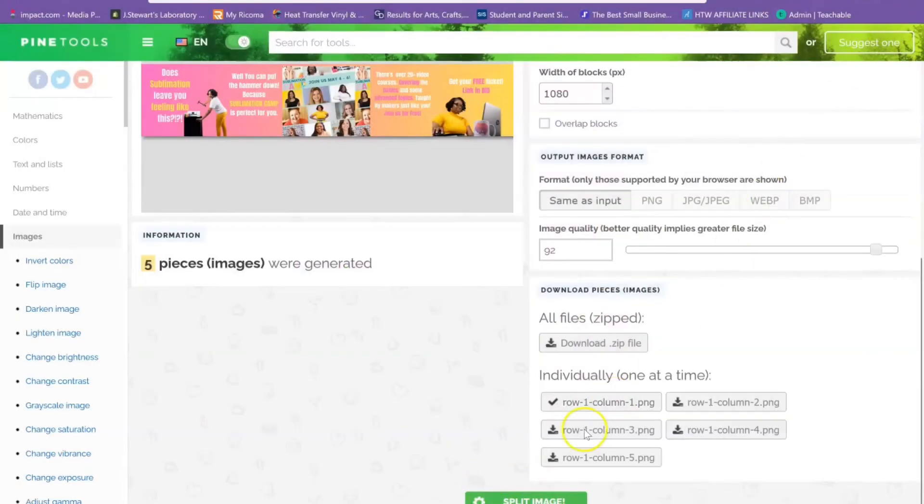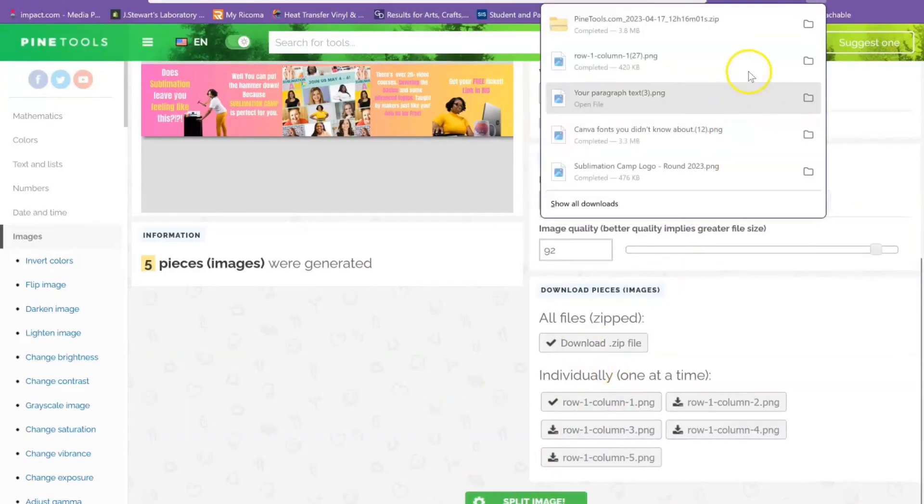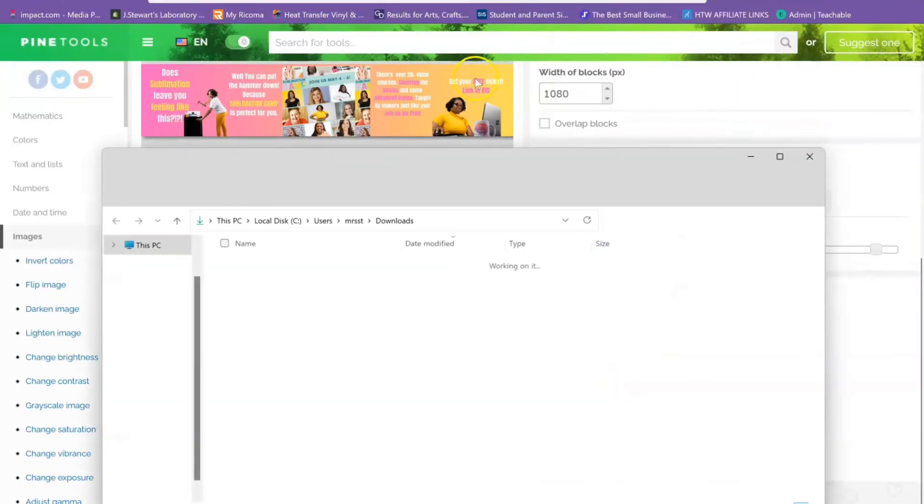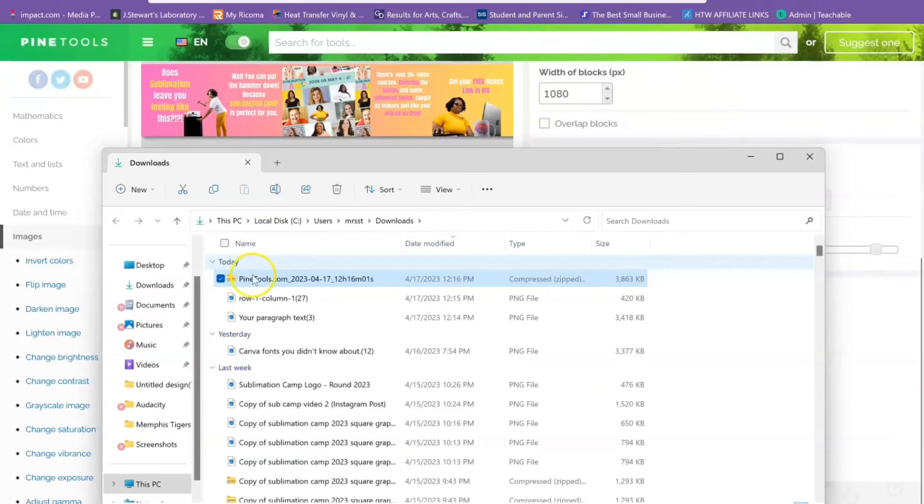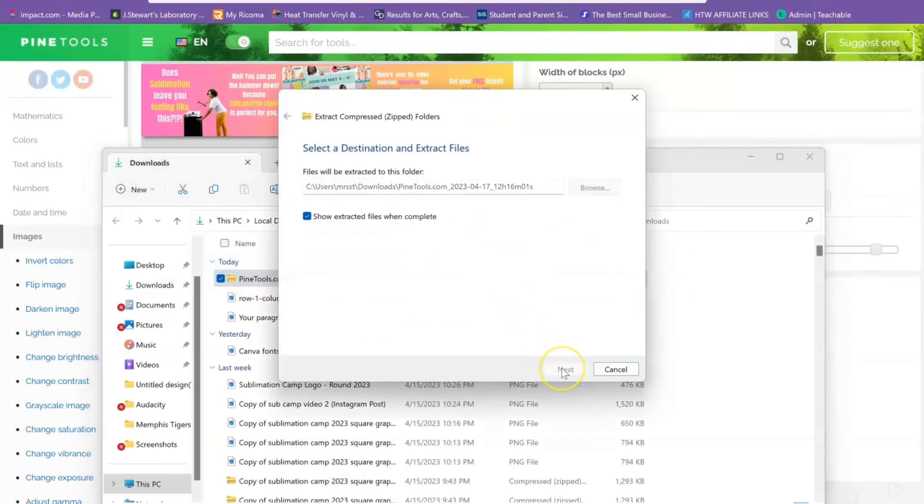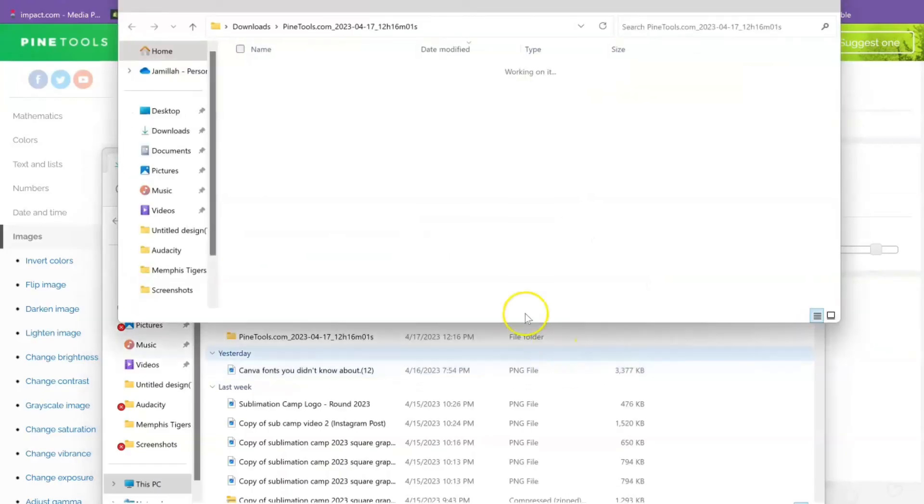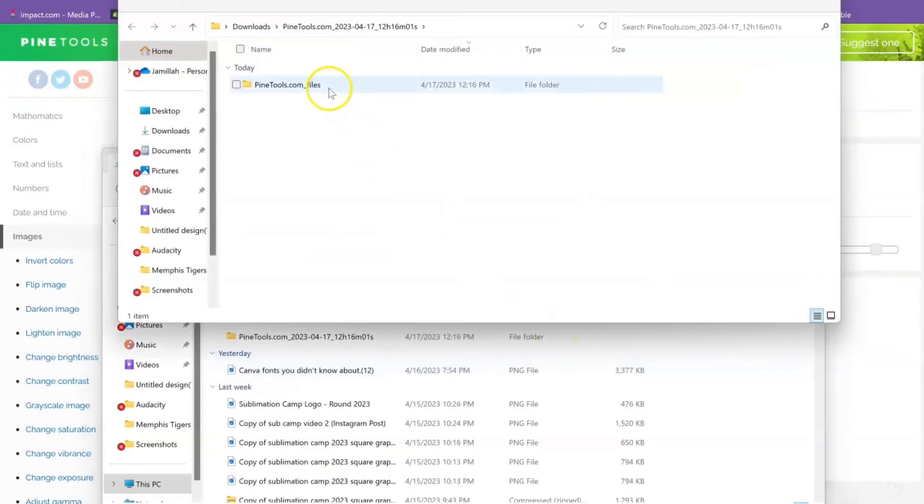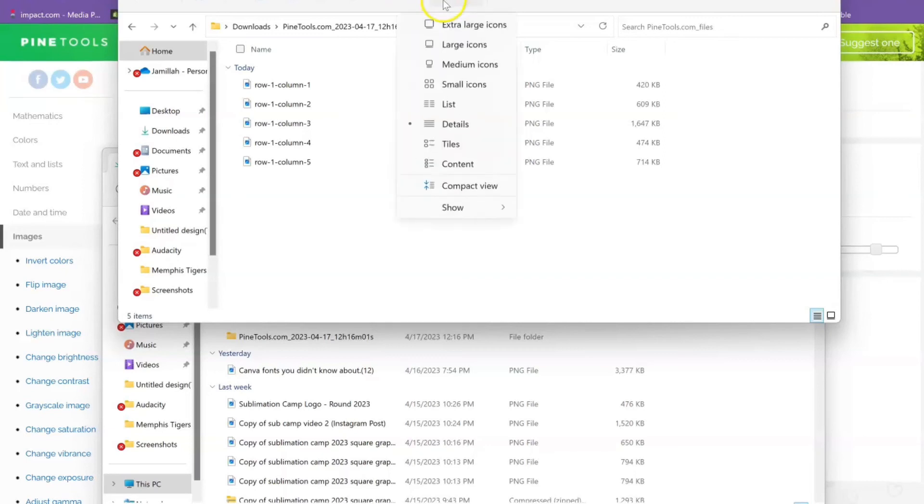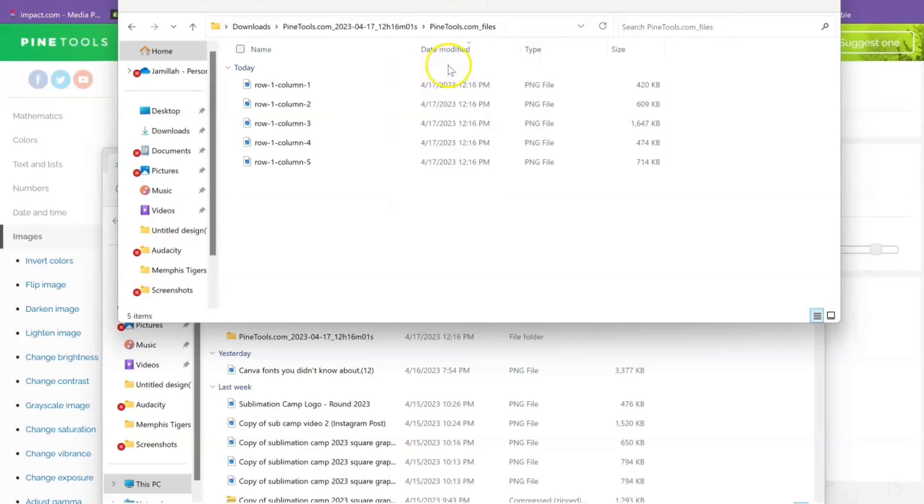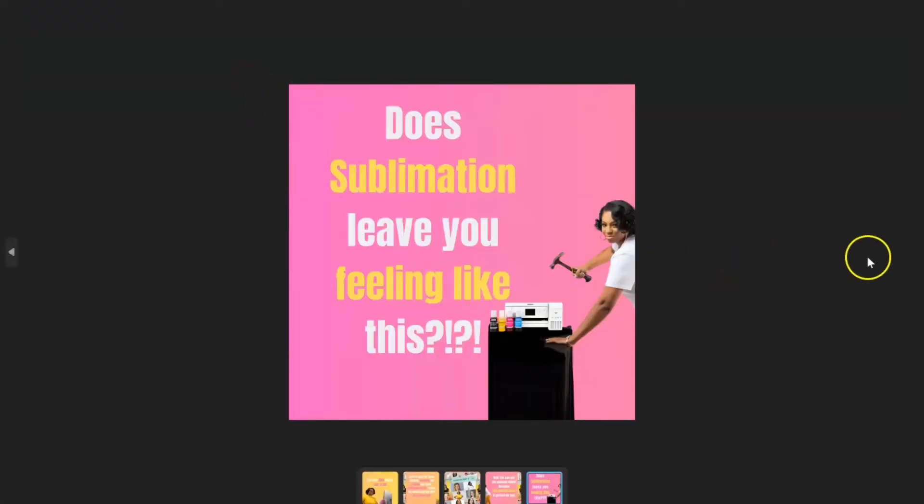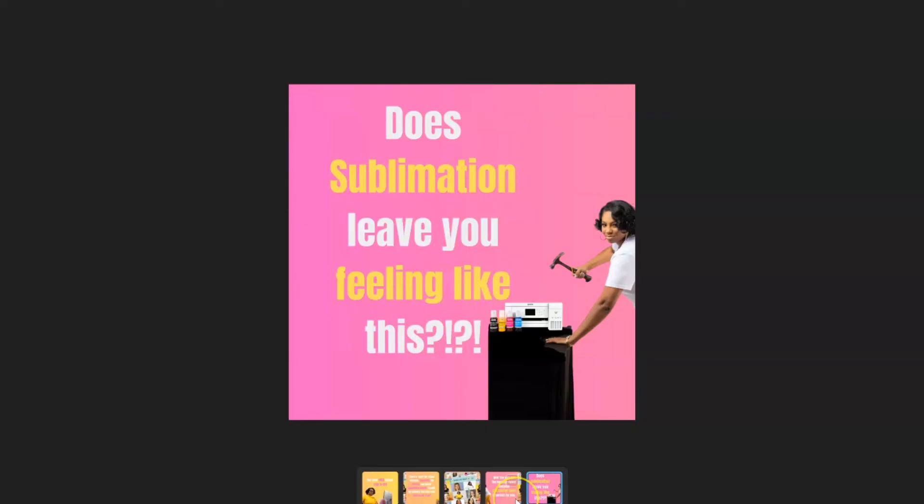Exit out of that and download the zip file of these. Once you download the zip file, go ahead and extract it. You see how everything is all split? So when they're swiping, it all kind of comes together.